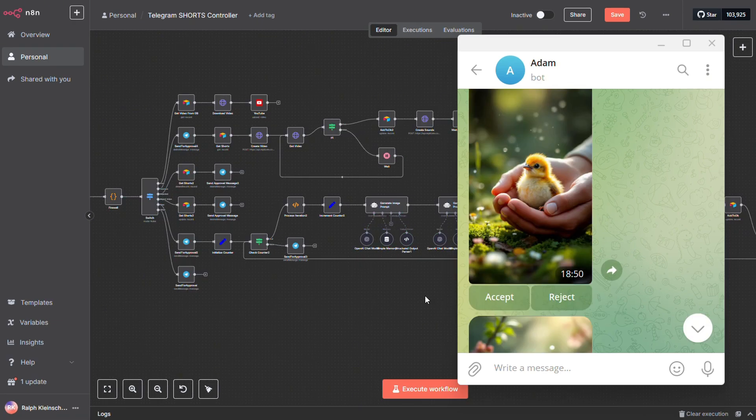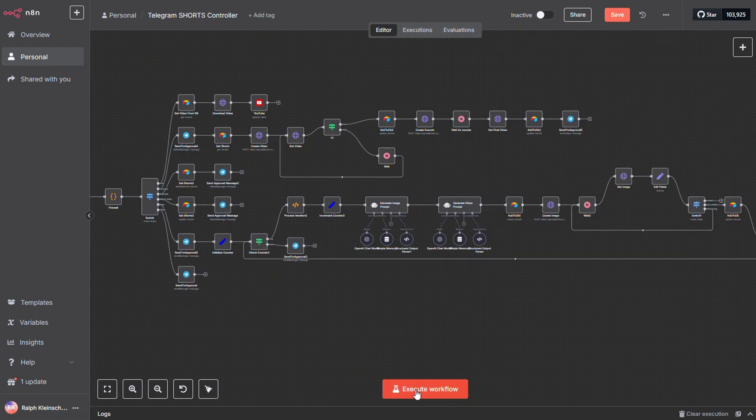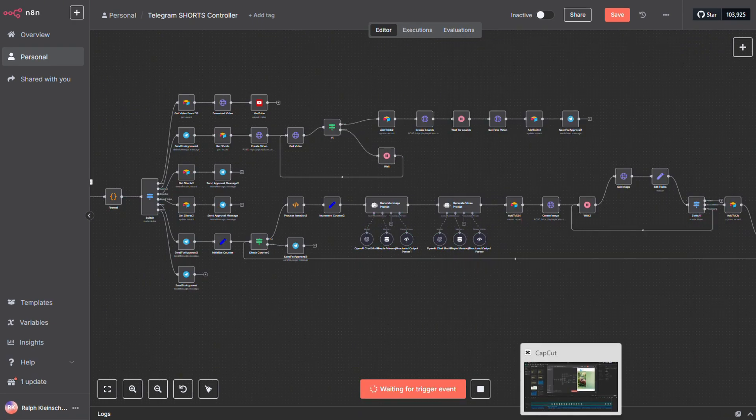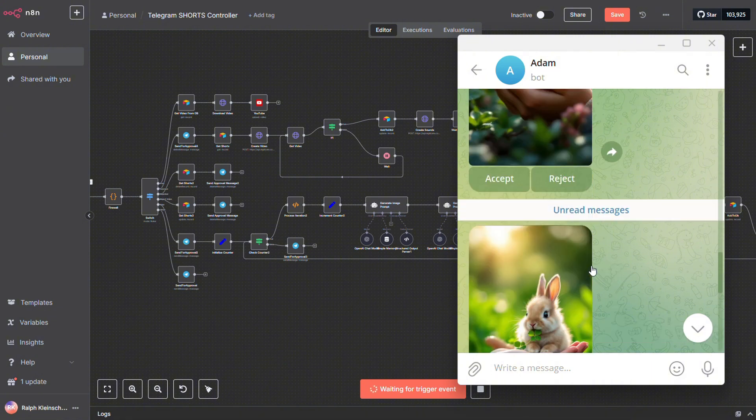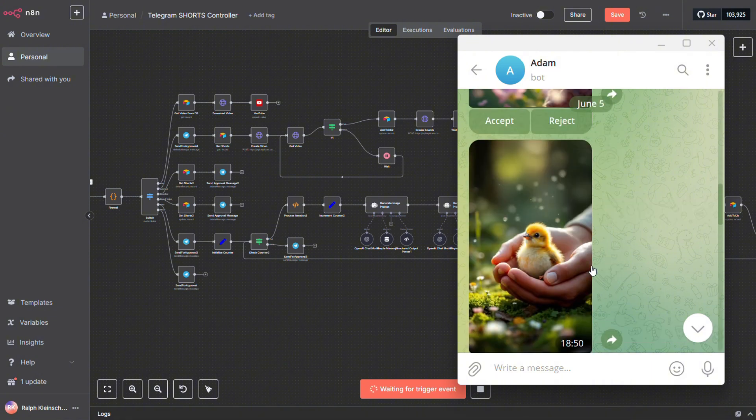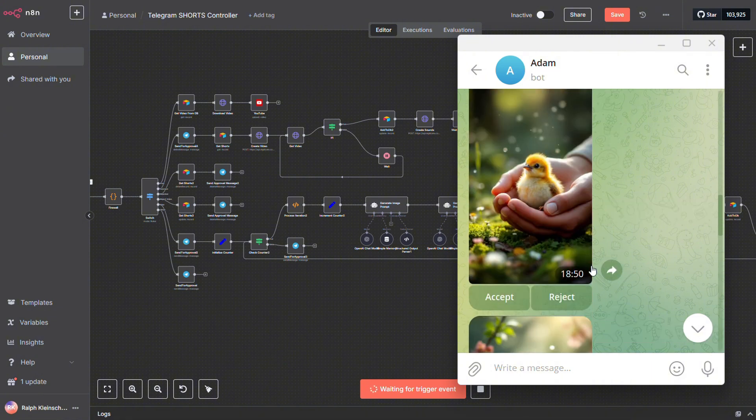Alright, now let's start the workflow again and try to find an image we actually like. Let's say, for example, this one with the chick. Looks good, so we'll go ahead and accept it.